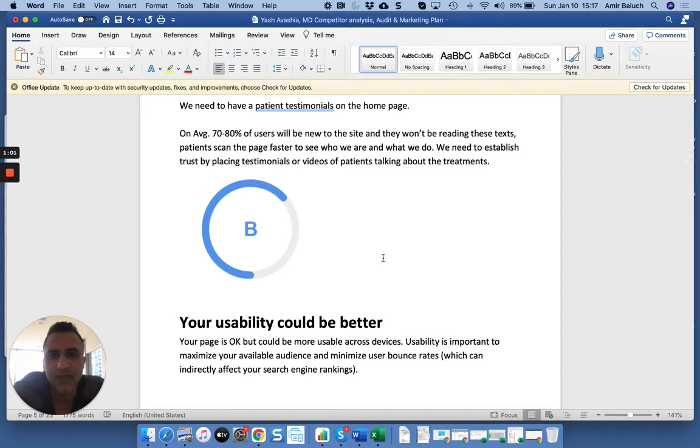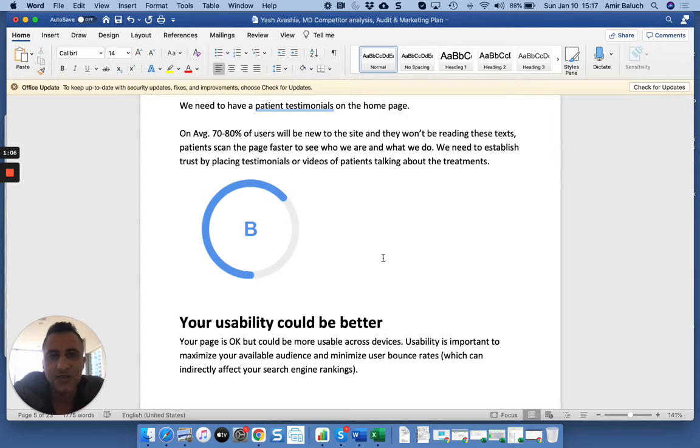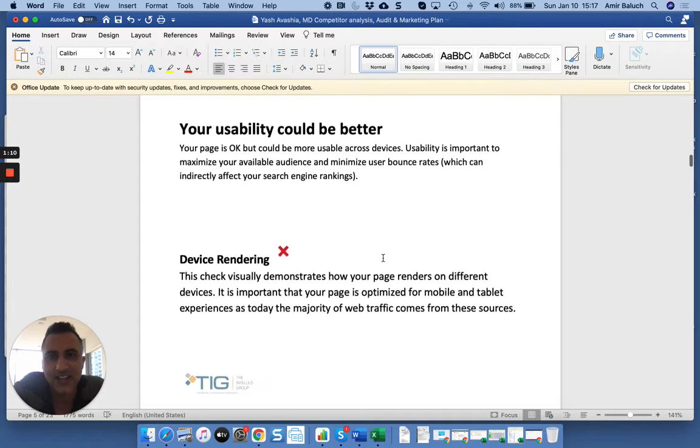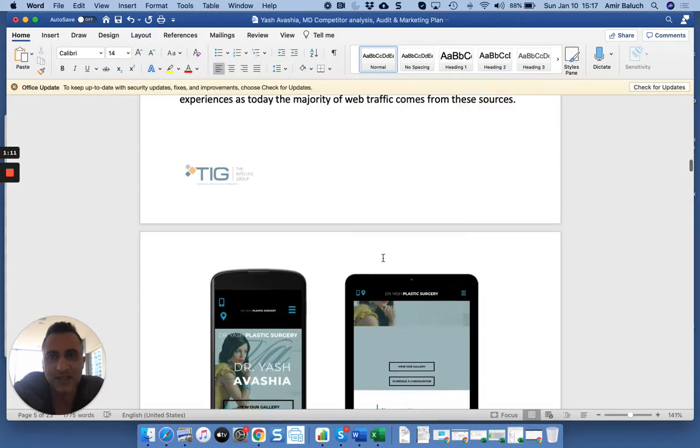So basically, they land on your page - boom. This is who you are, this is what you do, other people say you're amazing, now book a call. That's kind of how we want them to go.